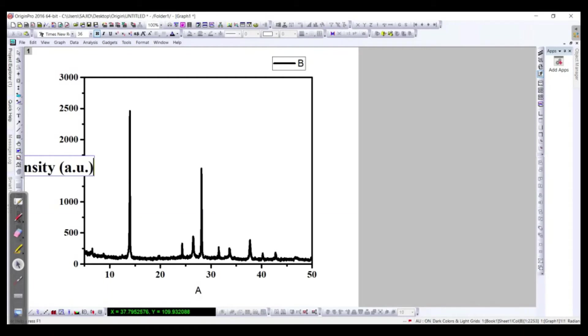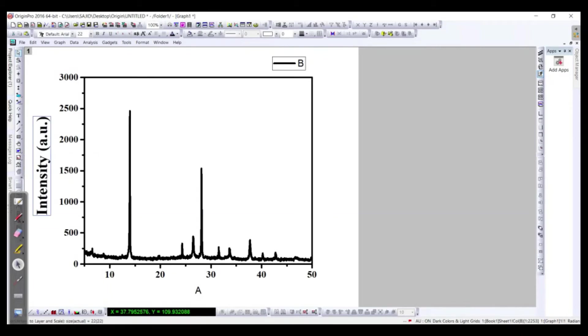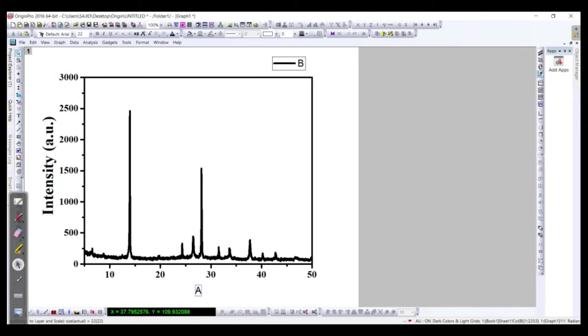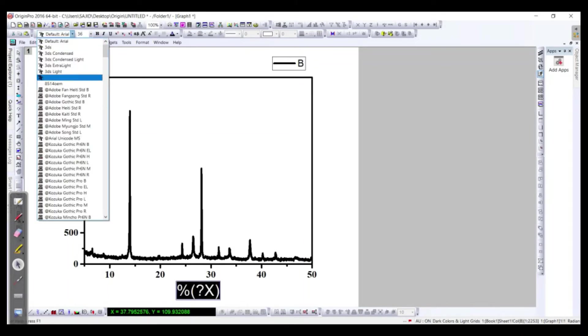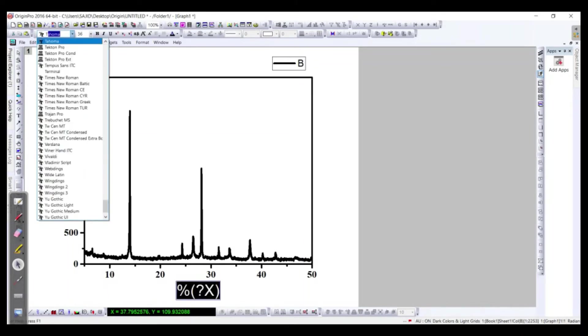So this is the intensity and here we will keep the same font size 36 and the font style is Times New Roman. And this is actually 2 theta and for that this should be bold.